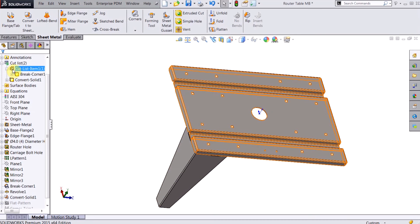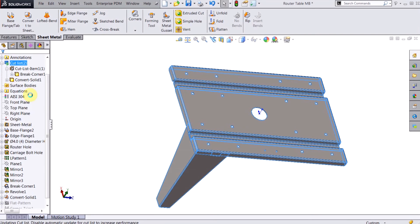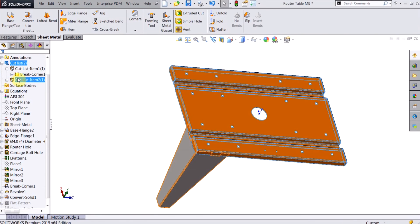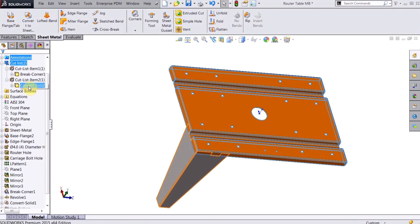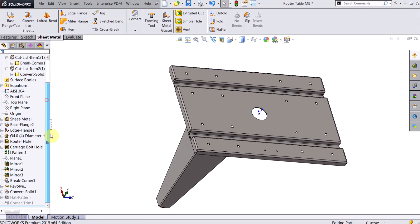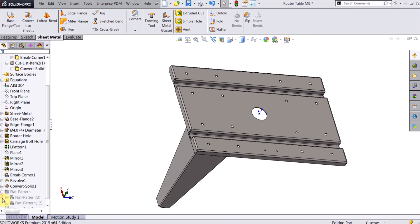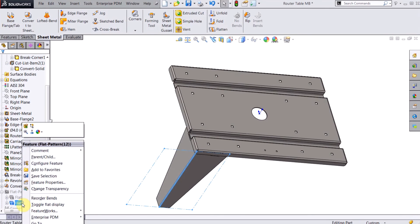And you can see if I right click here and update my cut list, now I have separate cut list items for each one.